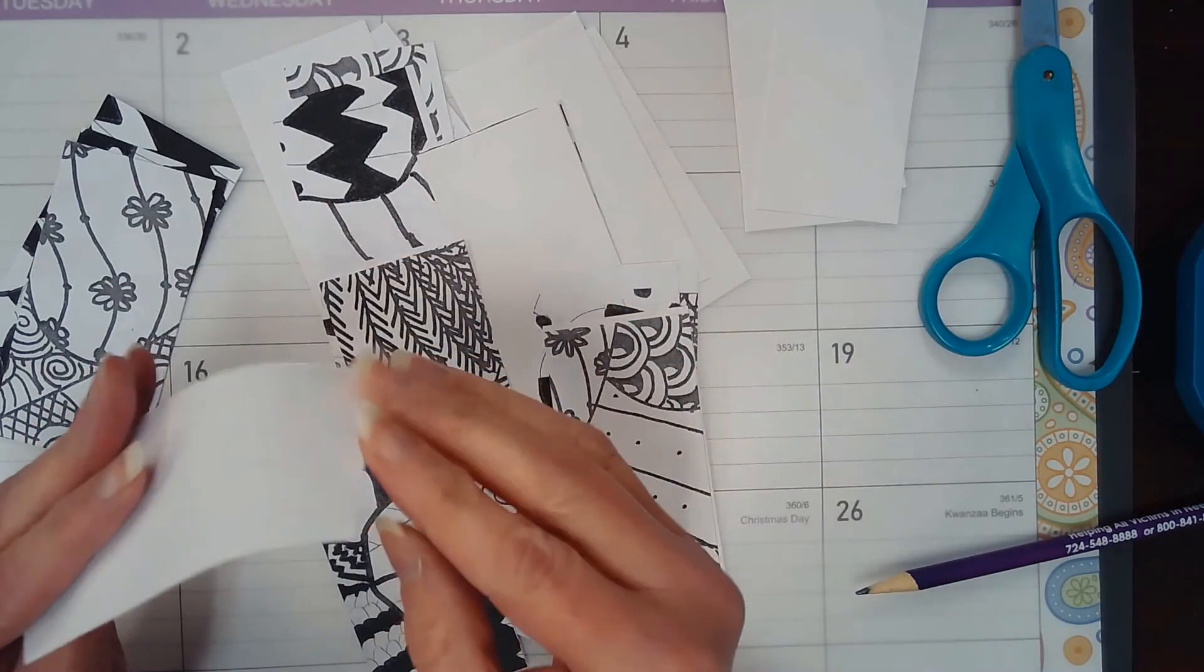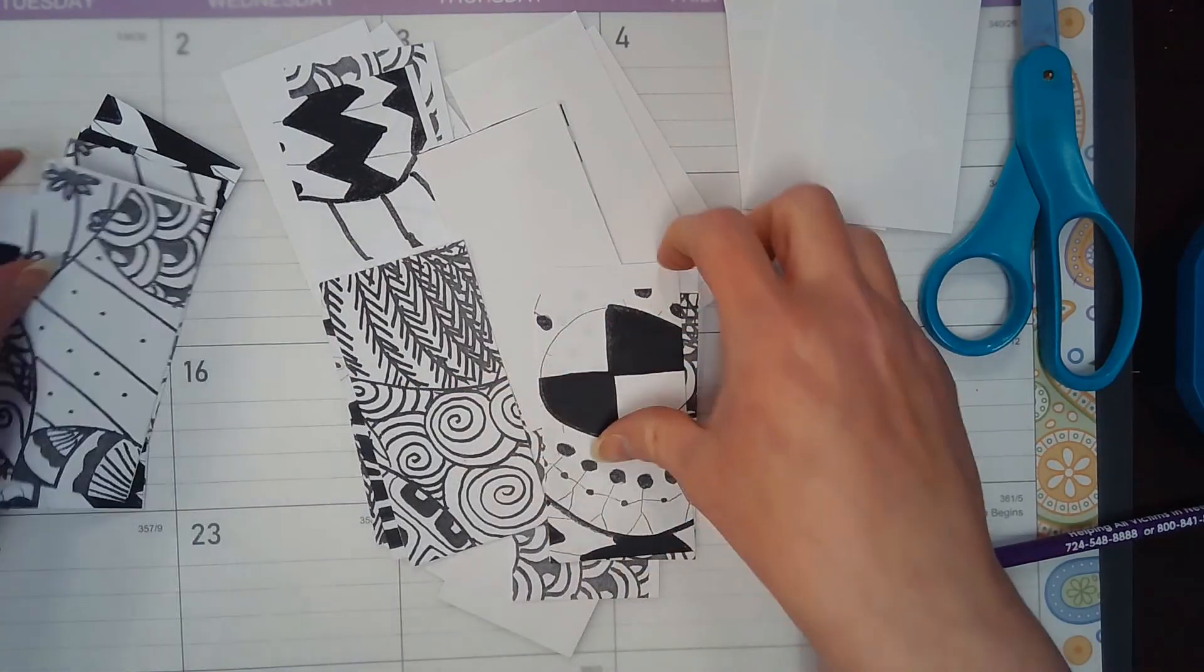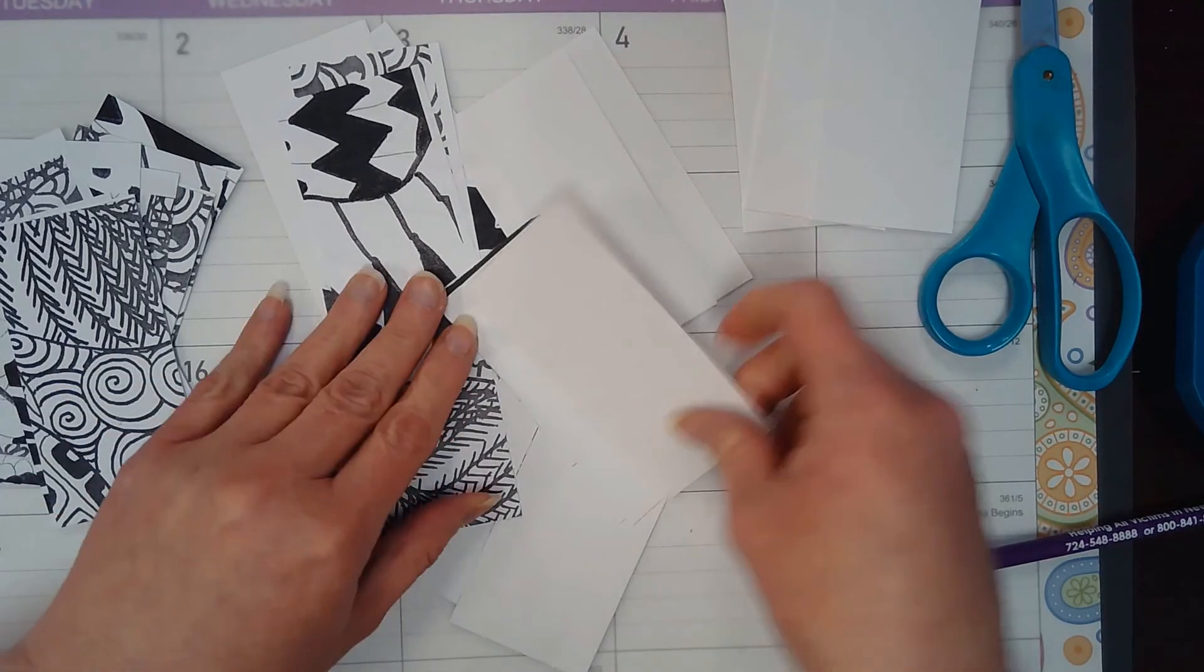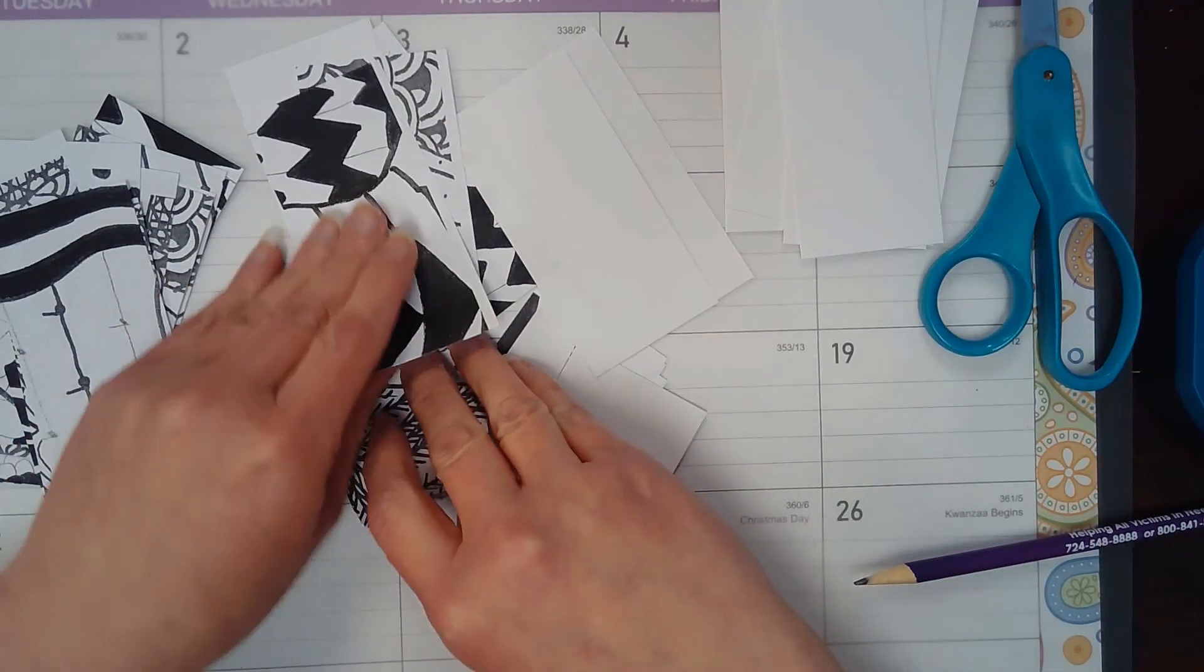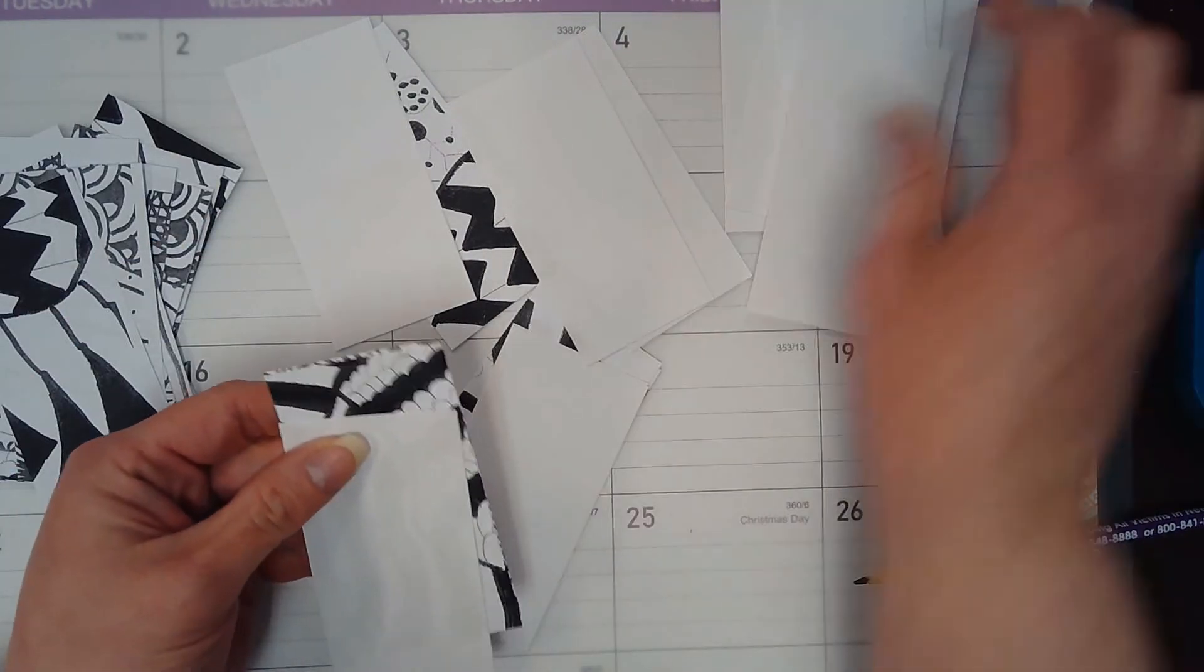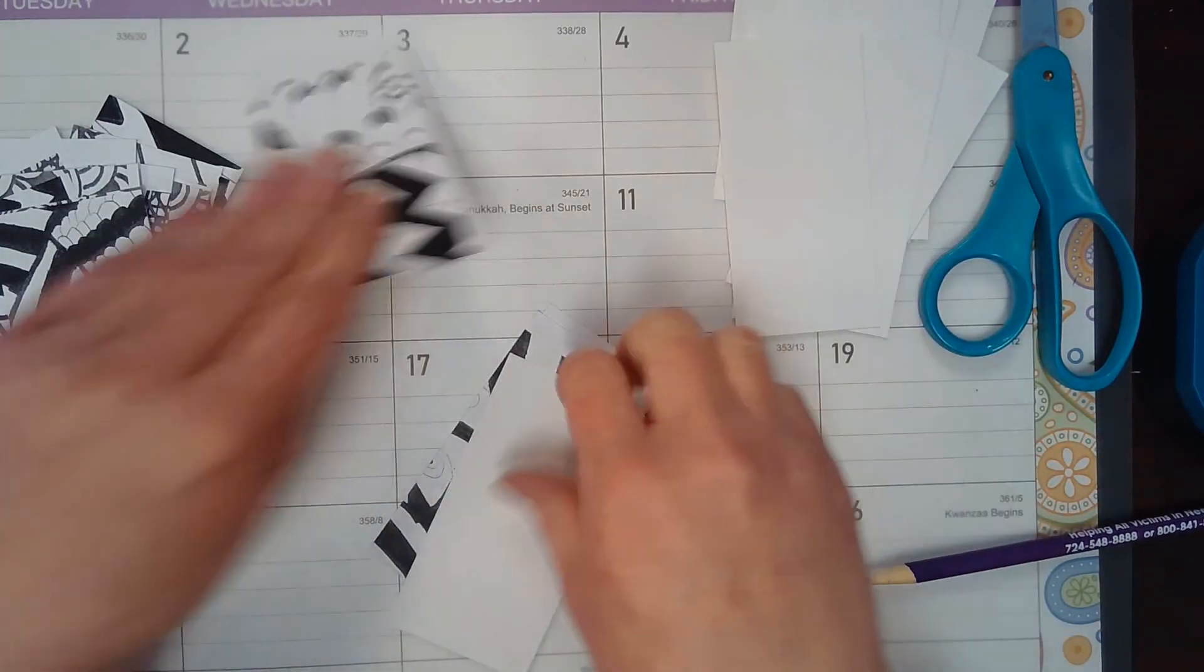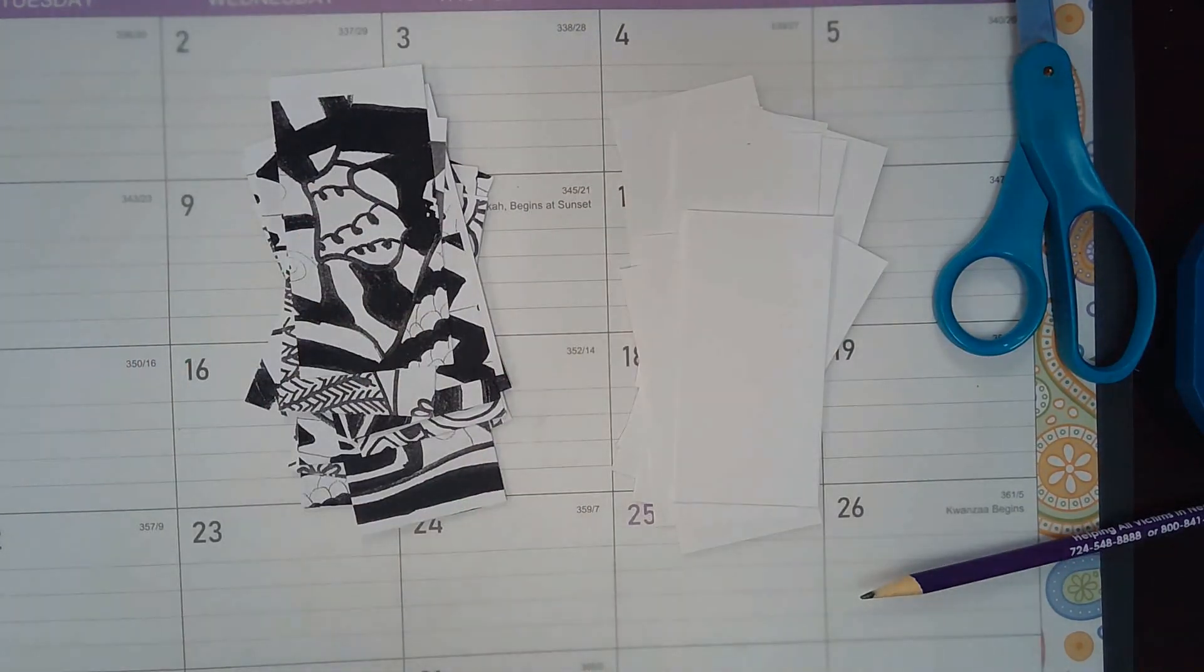We're going to now be taking these and turning these into our little forms for our sculptures, and that's going to be in the next video. So what you need to do is get your papers cut into your little 2x4 inch rectangles and submit a photo of your collection of strips and be ready for the next part.